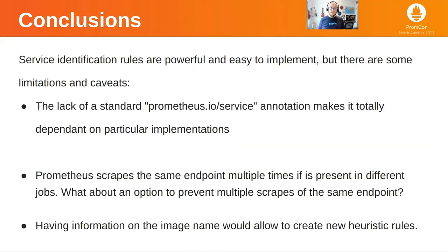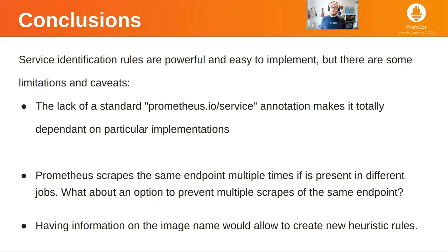As conclusions, we can say that service identification rules are easy to implement and they are powerful because they allow us to do special things with these pods, but there are some limitations. For example, there is no standard annotation for this right now — I used prometheus.io/service, but you could use prometheus.io/application, service name, application name, integration type, or whatever you come up with. So it depends on the implementation.